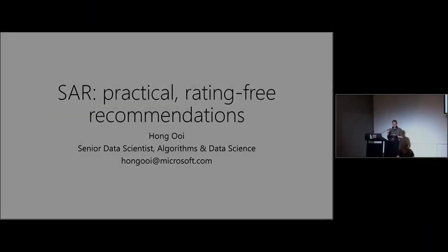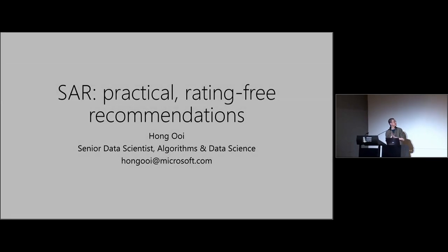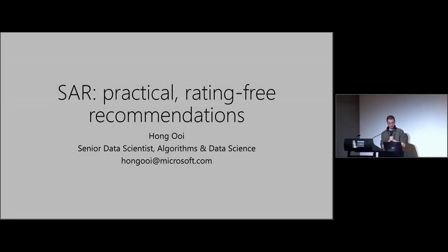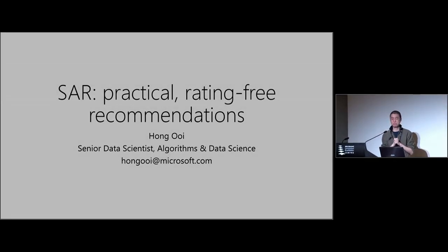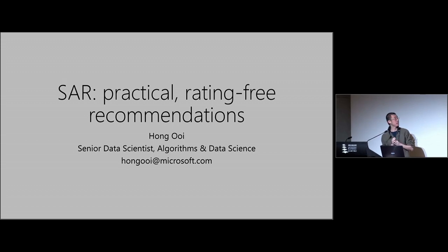My name is Hong Wui. I'm from Microsoft. Today I'm just going to be talking about this recommender algorithm that was developed in-house by the guys at Redmond.